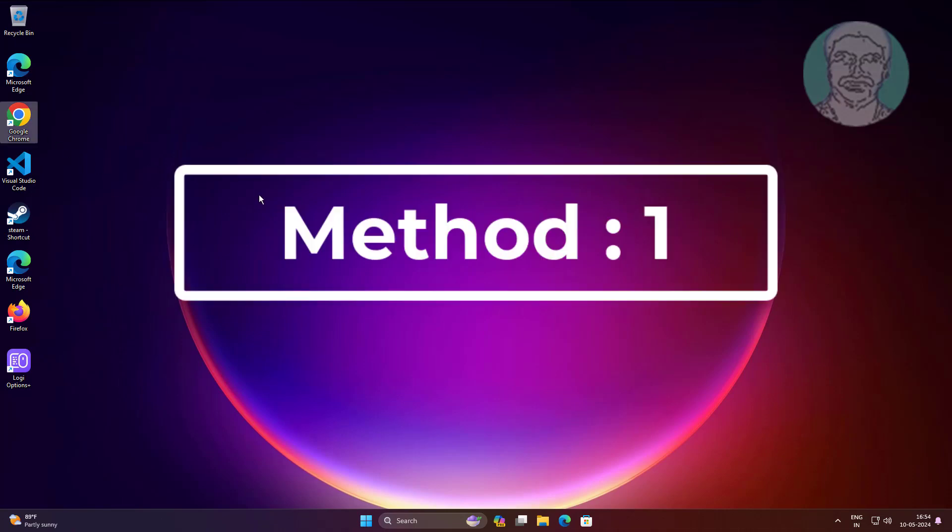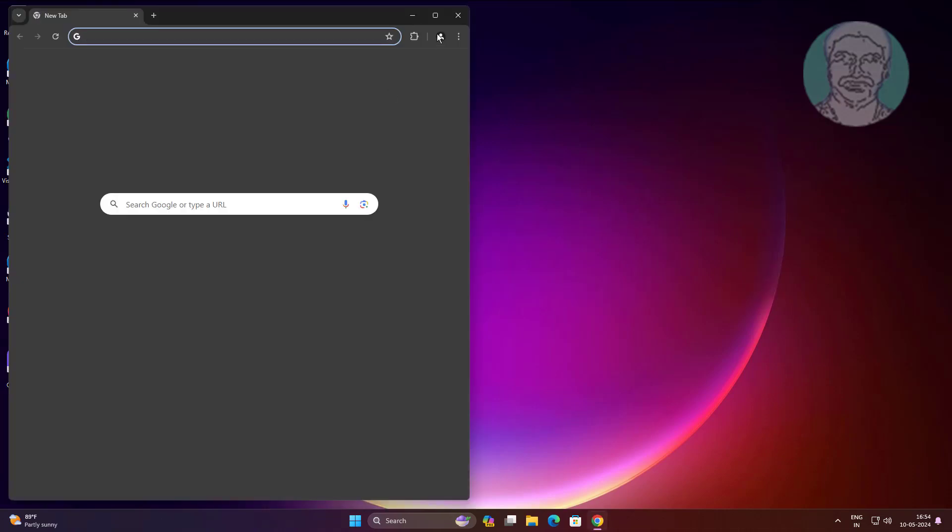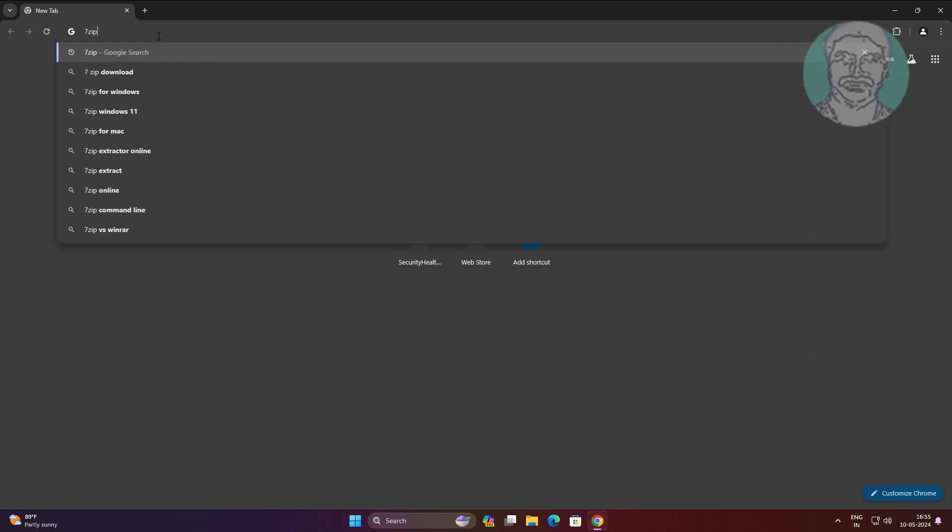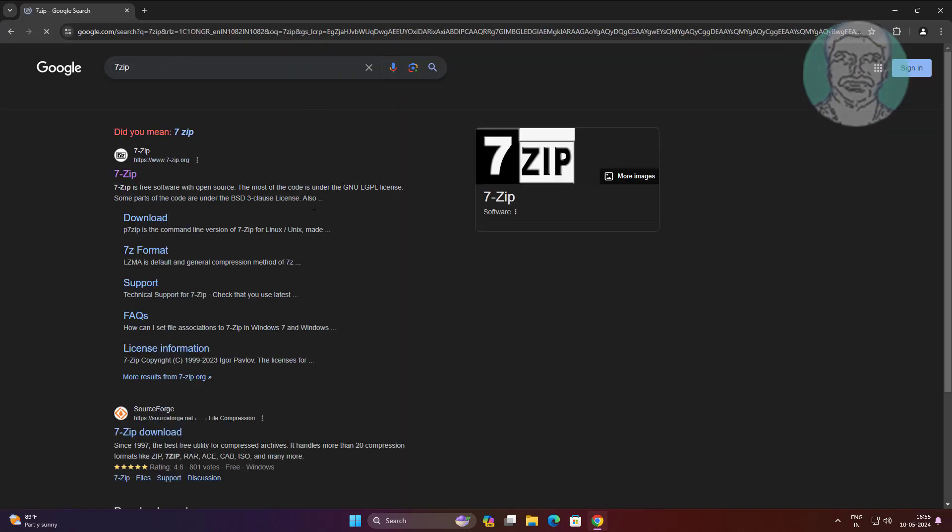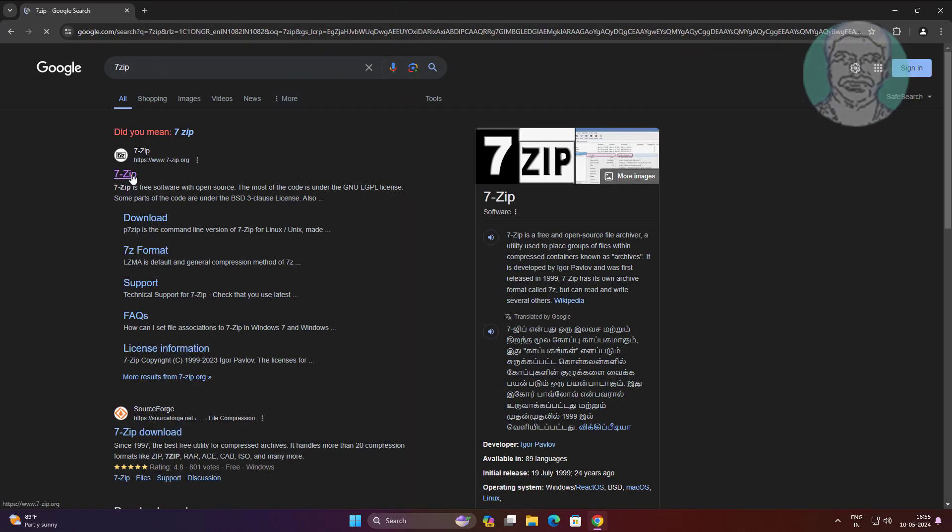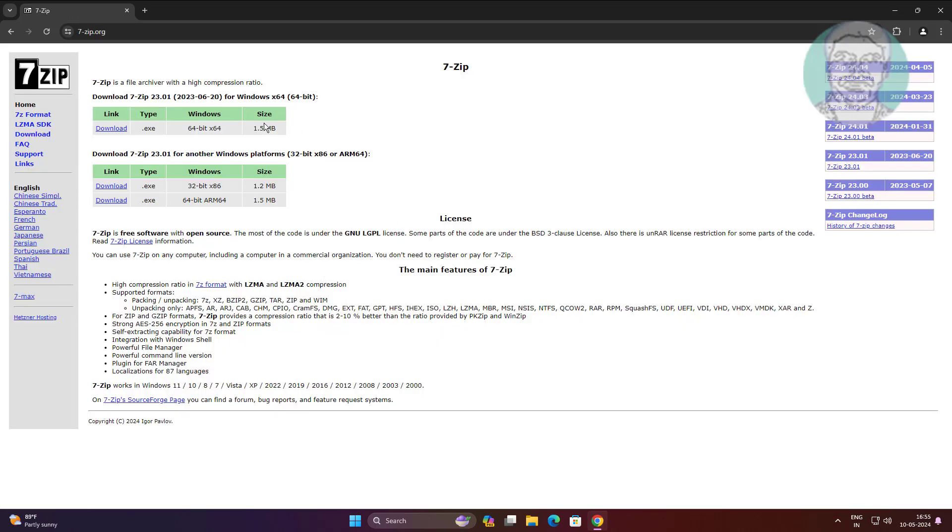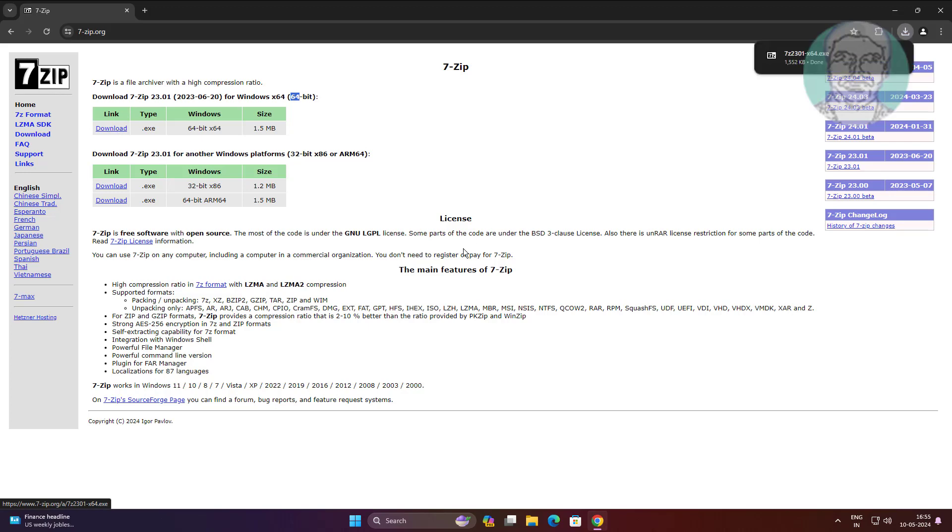First method is to open any browser, type 7-Zip in the browser search bar, download and install the application.